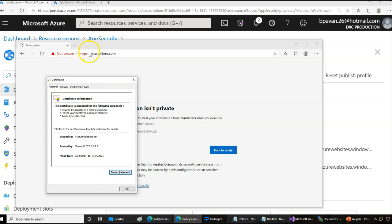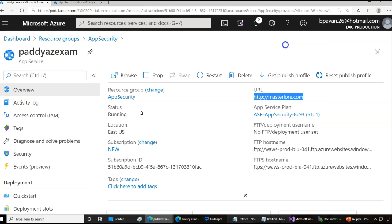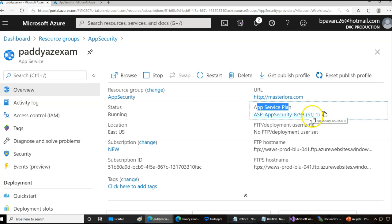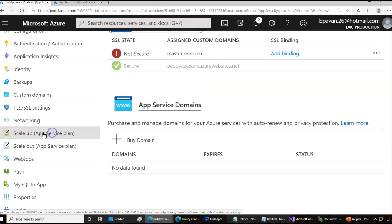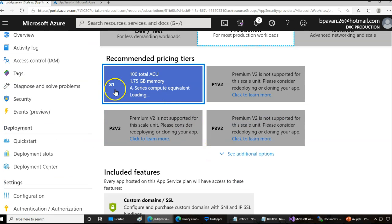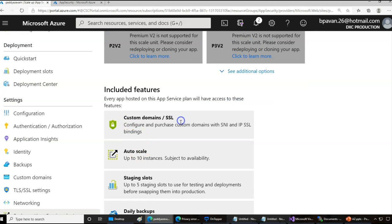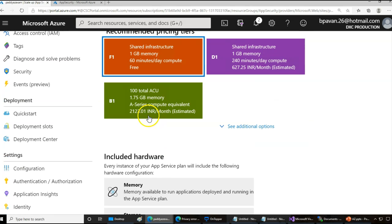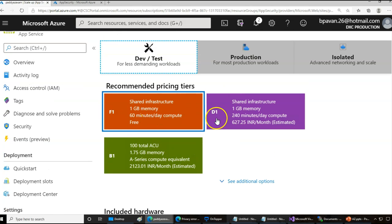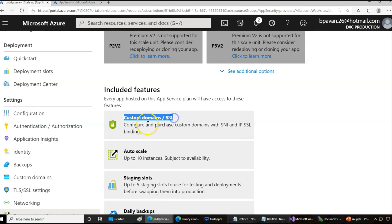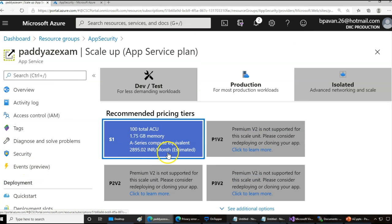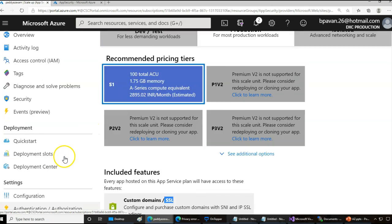In order to secure this communication, we can buy a certificate specific to our domain and then import that certificate so the communication will be completely secure. Let's do that demo. You can see the application service plan is S1. If your app service plan is not supported for custom domains, you cannot add the domain. Be sure you're running on a proper tier — on S1 you can use custom domains and SSL. On the free F1 plan, you cannot use custom domains, so SSL is only enabled for custom domains.